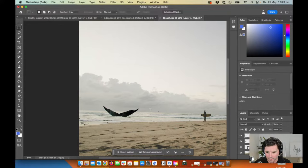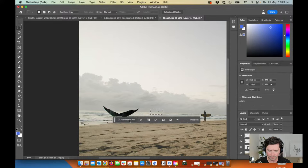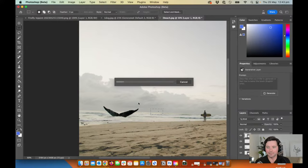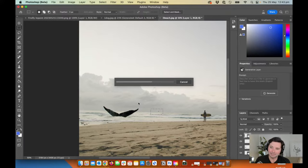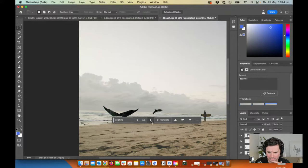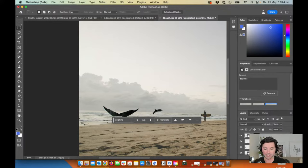Let's get some dolphins in here — a couple of dolphins jumping in the distance. I saw a comment today that said 'all these years learning how to use Photoshop and now I have to learn how to spell.' I think that's pretty accurate. There we go — we've got a dolphin. We didn't get dolphins but we got a dolphin. Pretty cool.